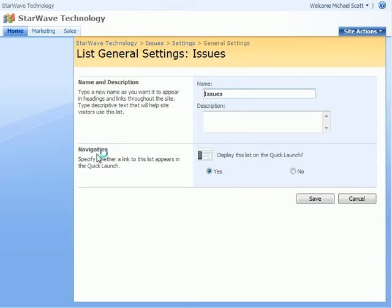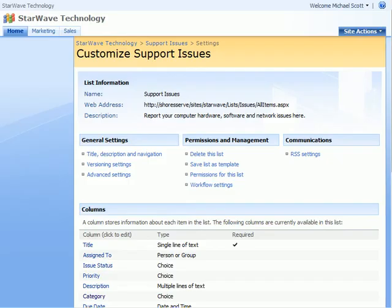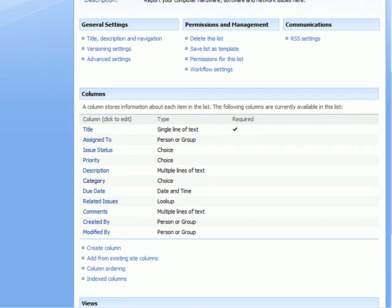First we'll change the name of our list. Now we'll modify the categories. We'll have to scroll down and click Category.